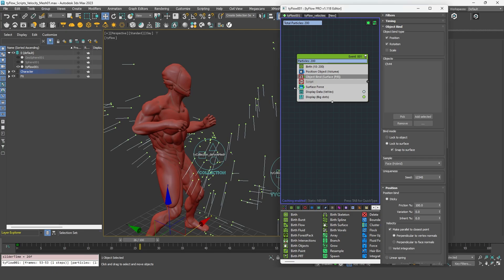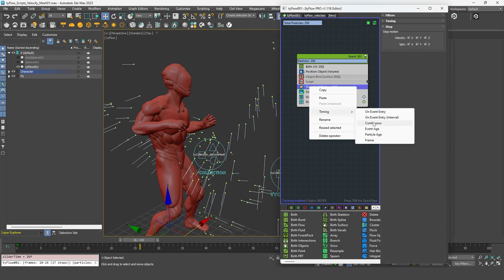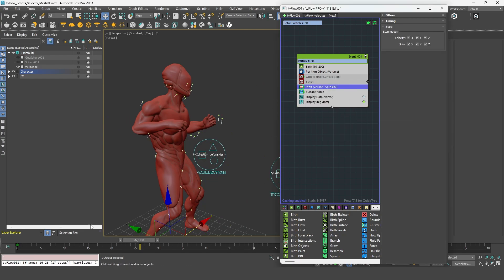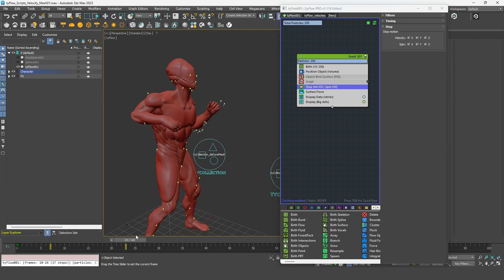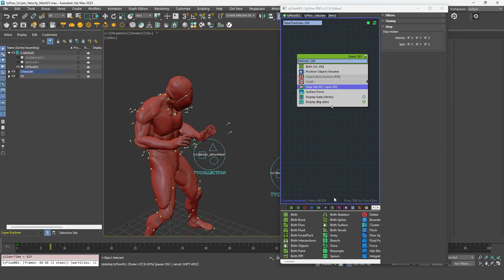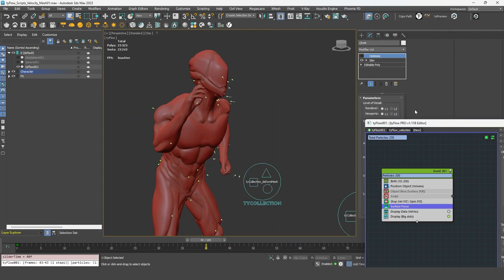So in order to avoid that, if you don't use an object bind, you can simply use a stop and set its timing to continuous.